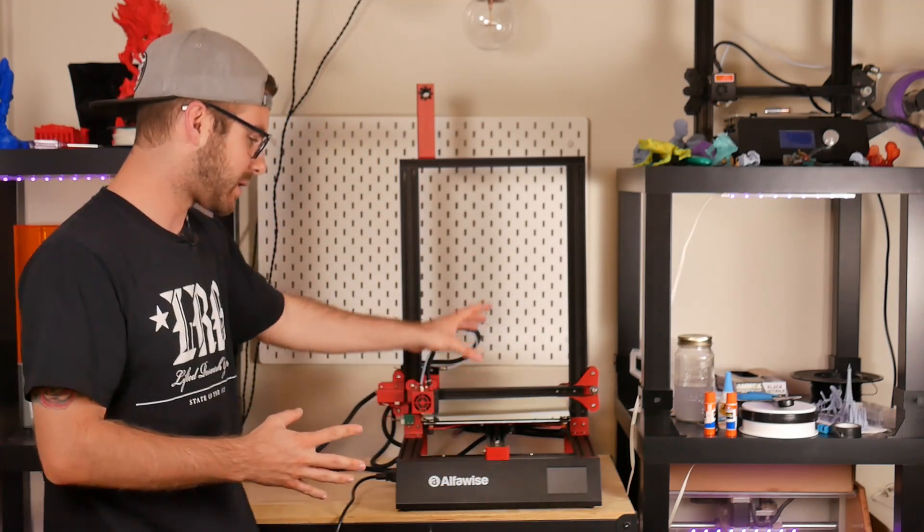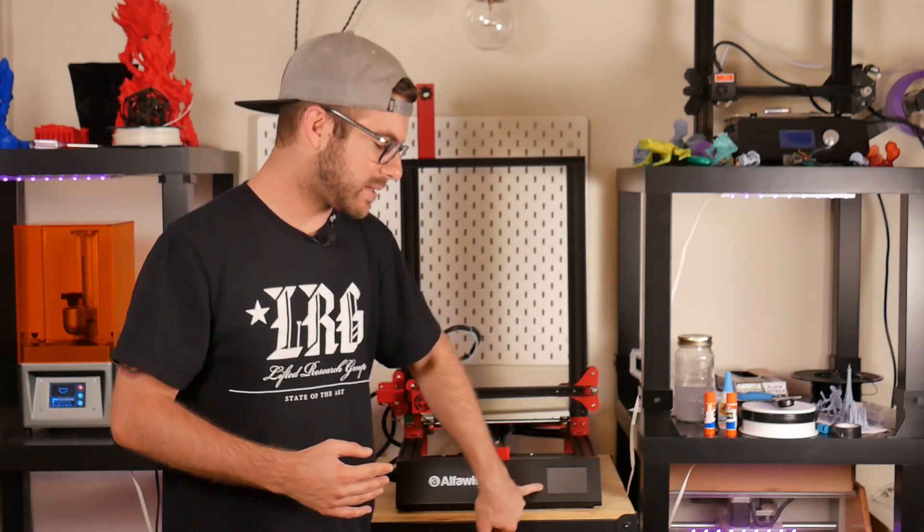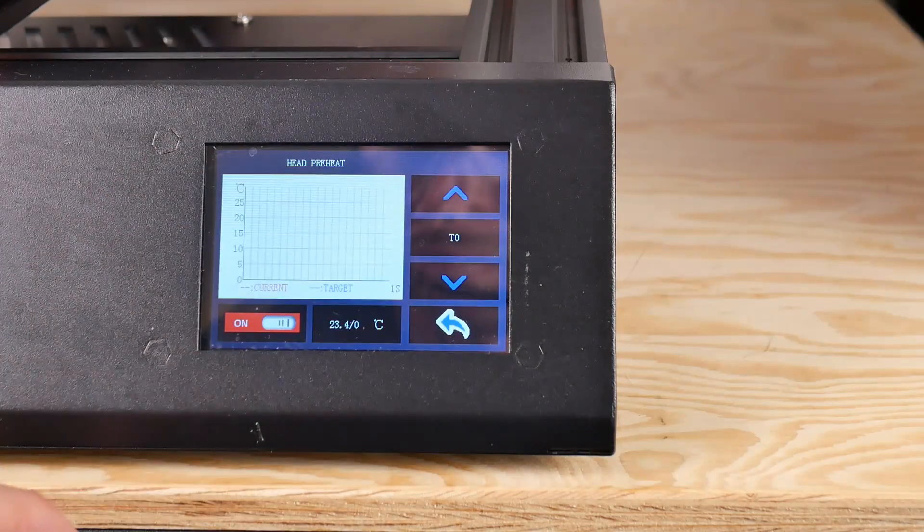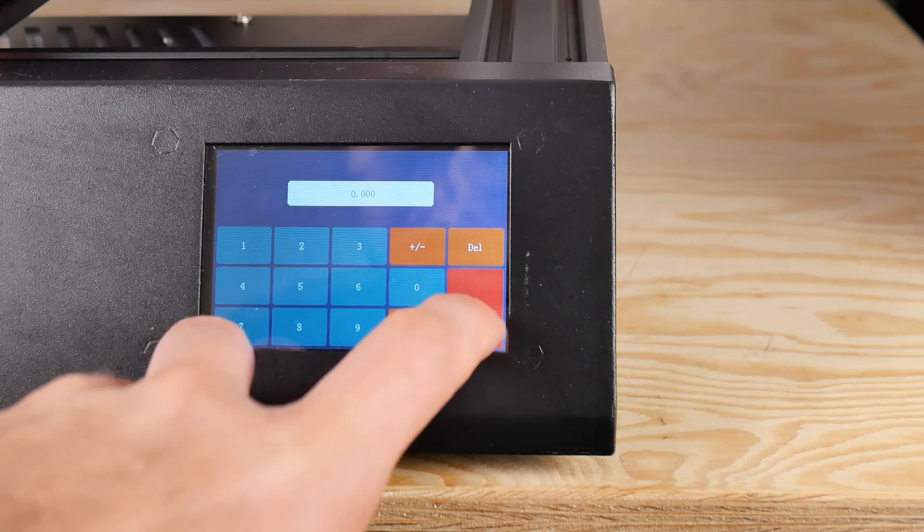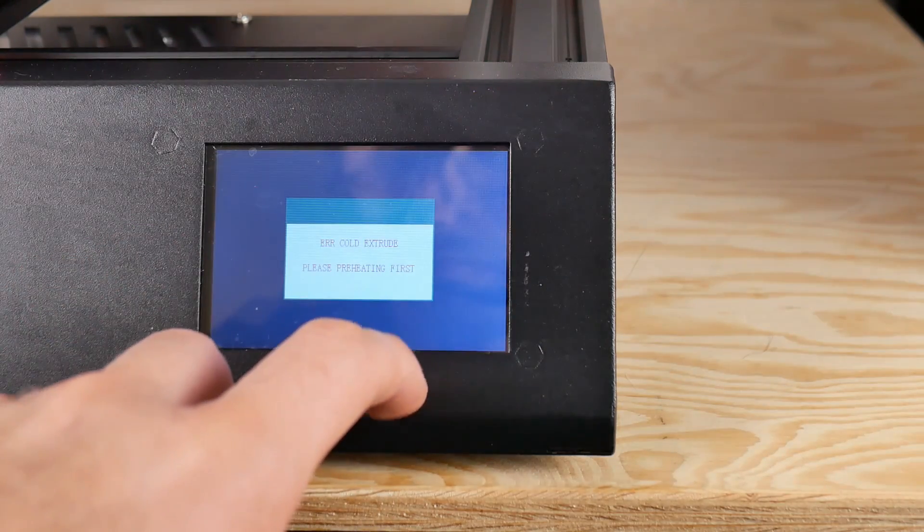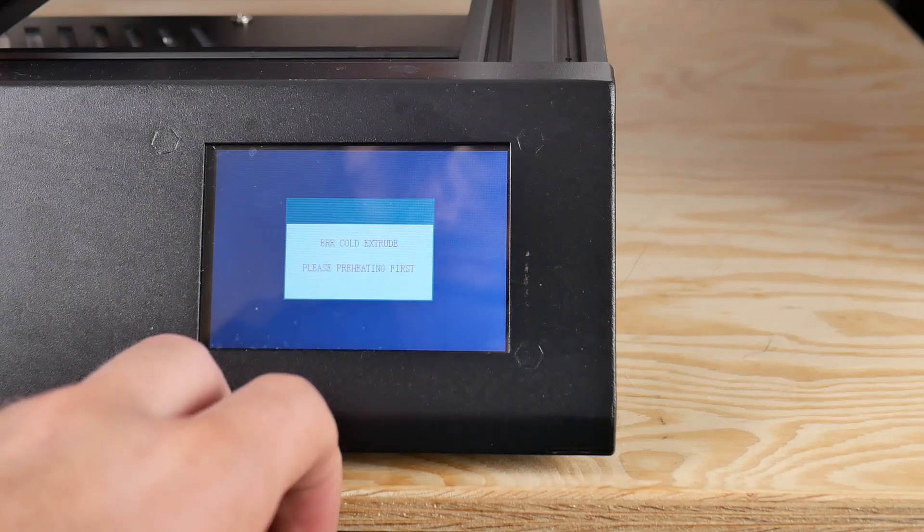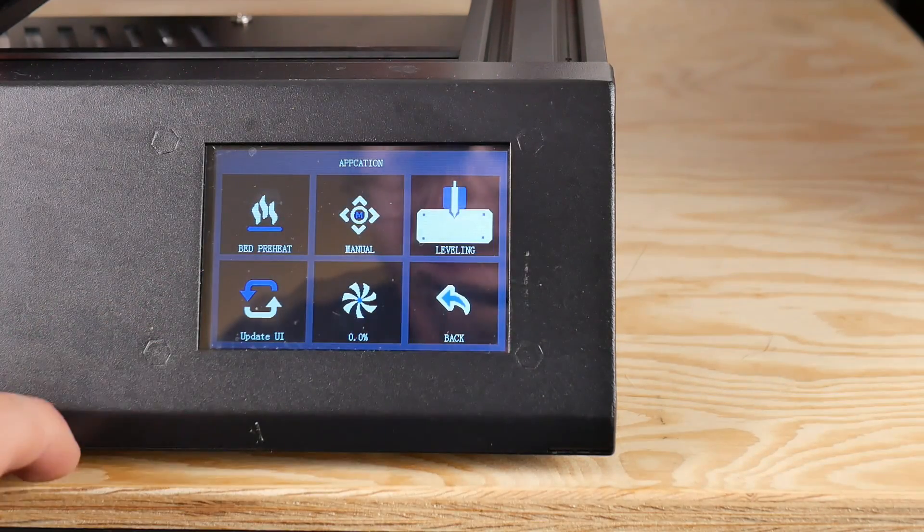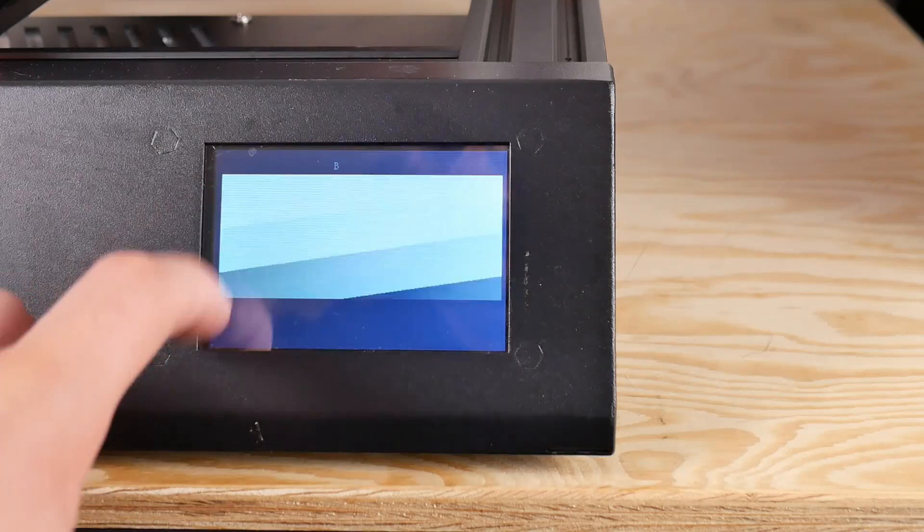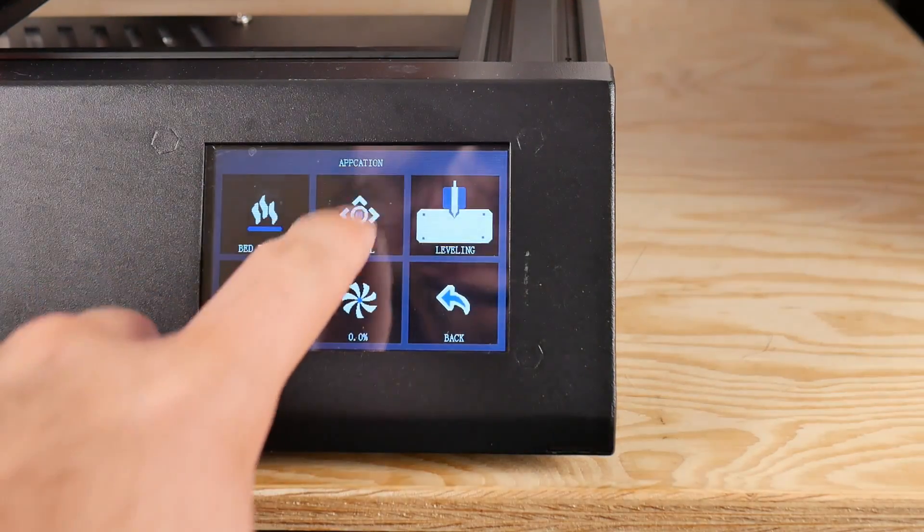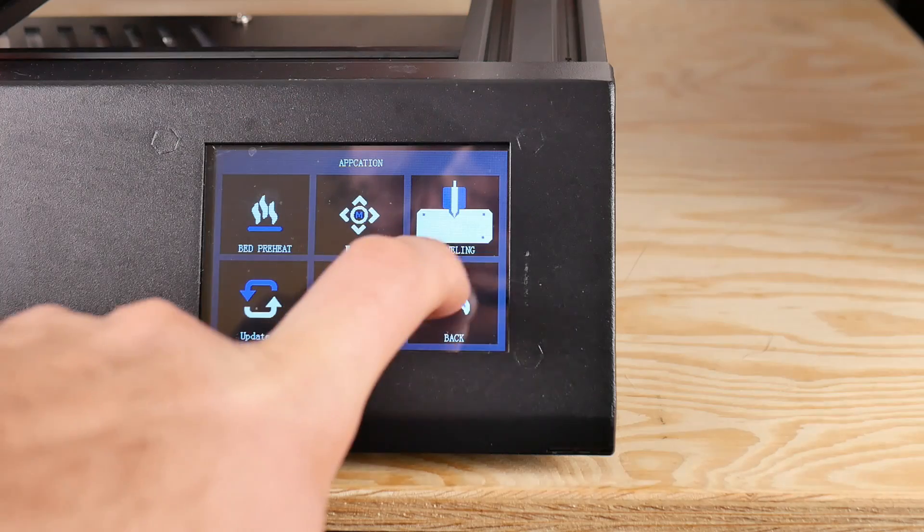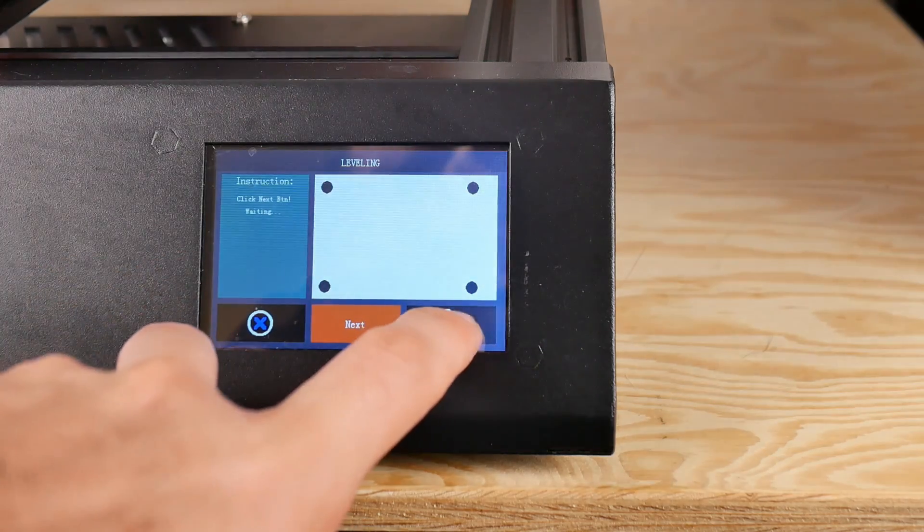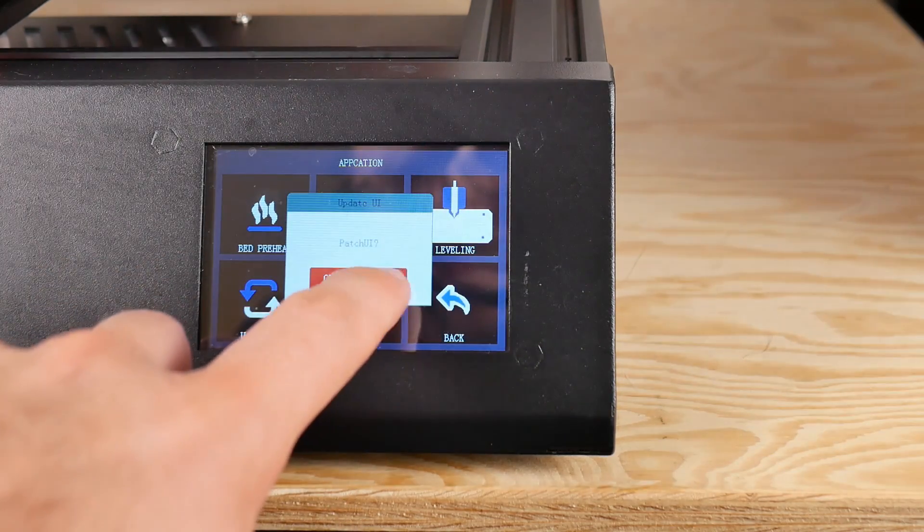It still has a touchscreen just like the previous version. On this one it's mounted on the front at a slight angle, and it's a nicer touchscreen. The UI is different, it feels more responsive, and it's a lot easier to navigate.